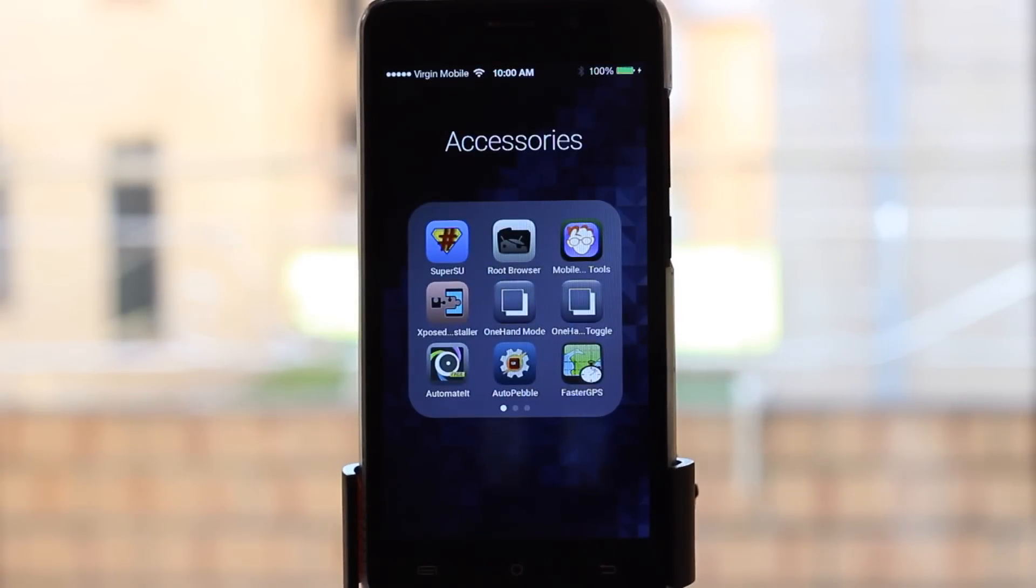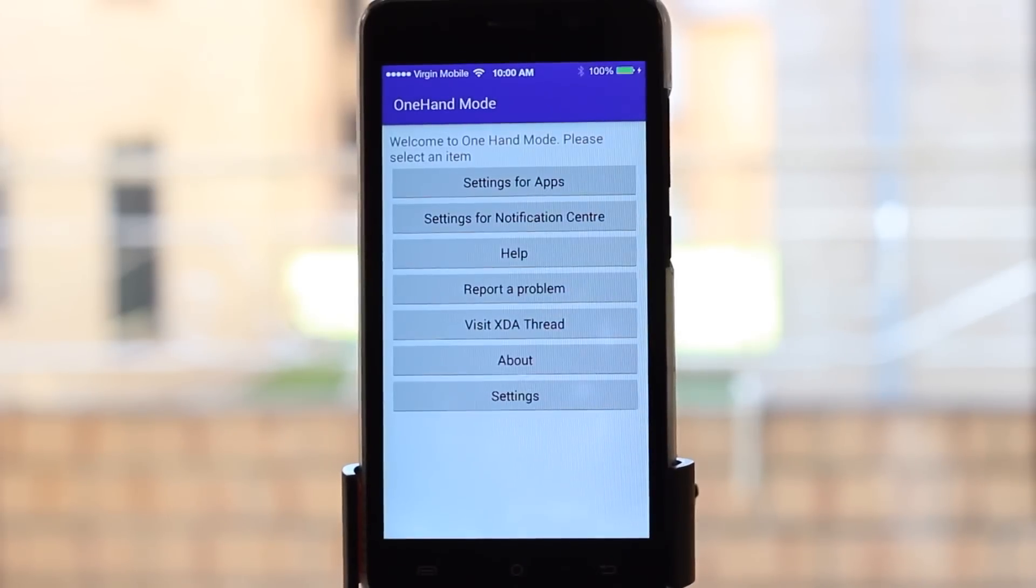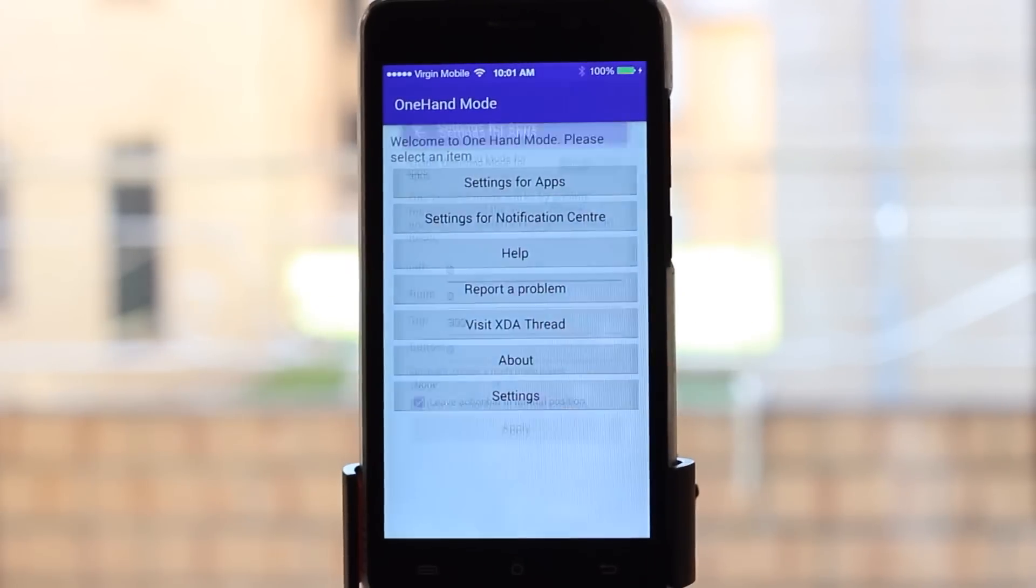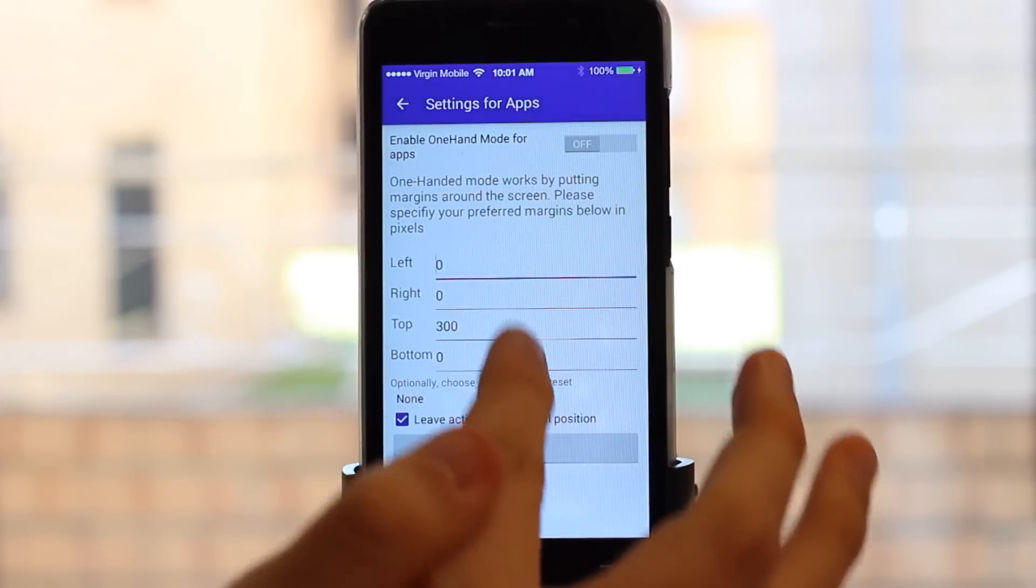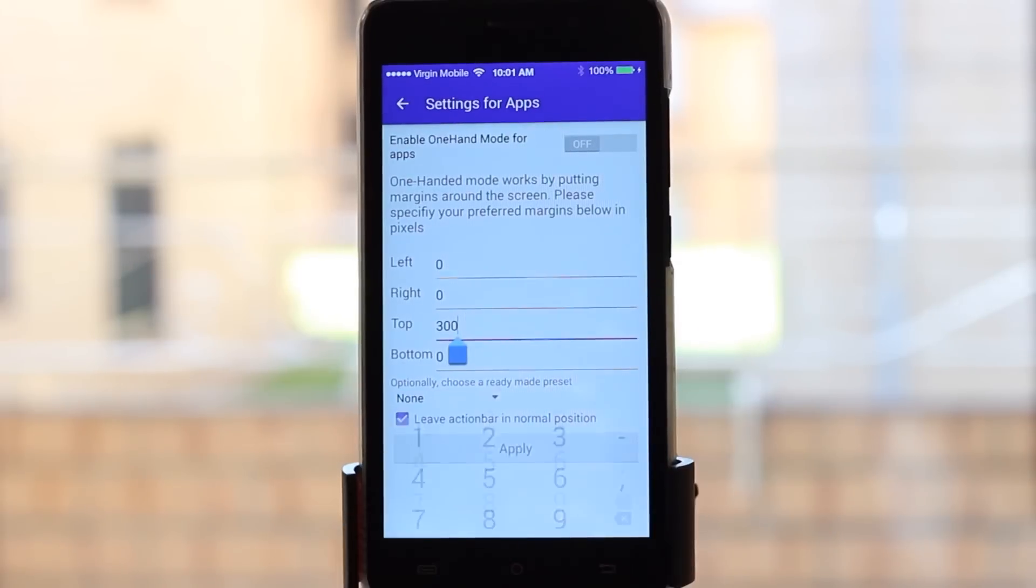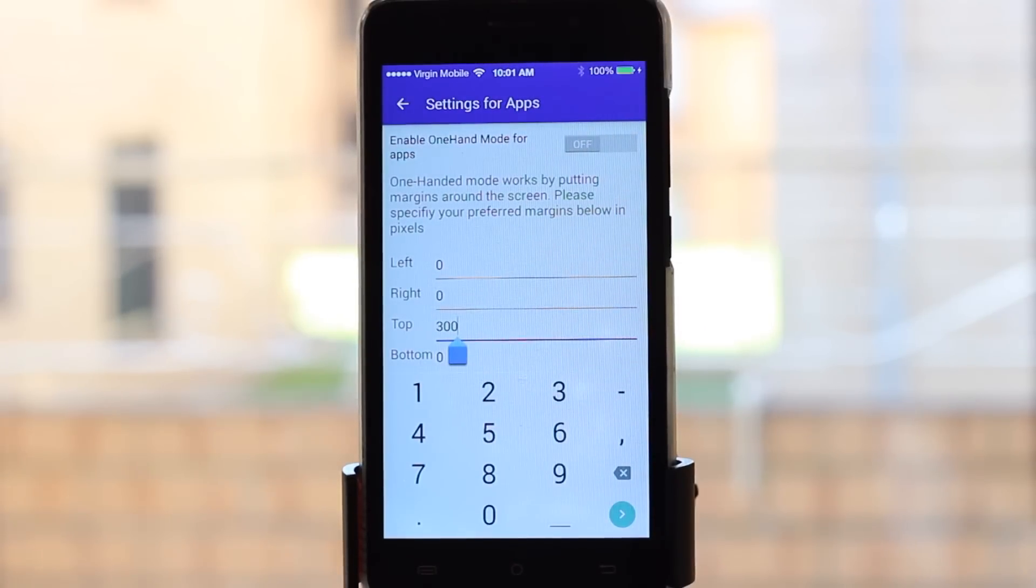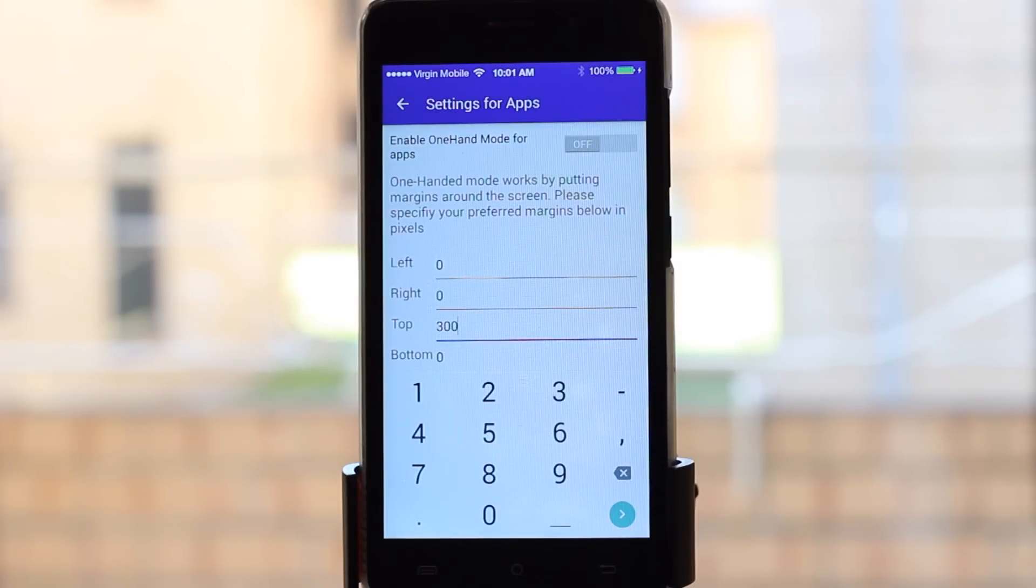The first thing you want to do is jump into One Handed Mode, go into Settings for Apps, and set however far you want your screen to go down. Just trial and error this—I've made mine 300, which matches the iOS reachability.